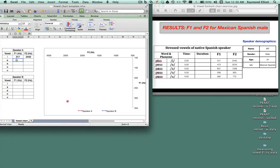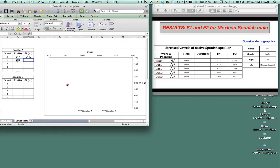For the A vowel we have an F1 value of 473 and an F2 value of 2016, so I'm going to put that there in the chart.